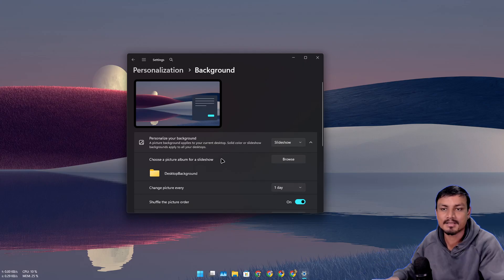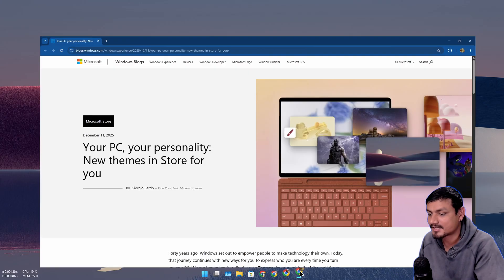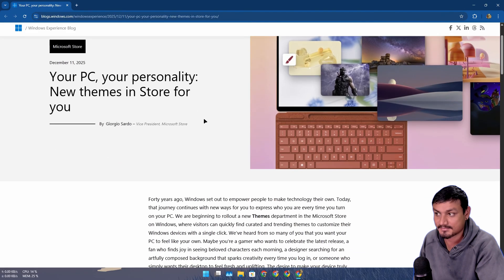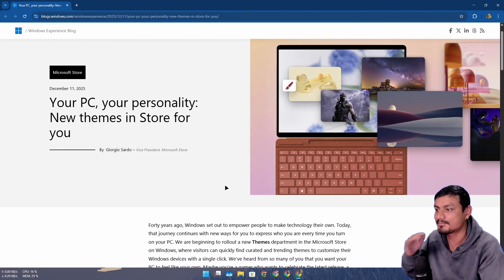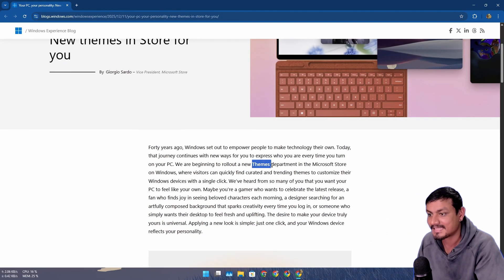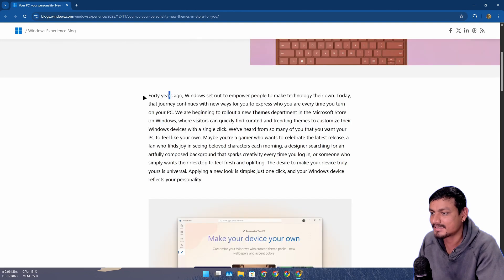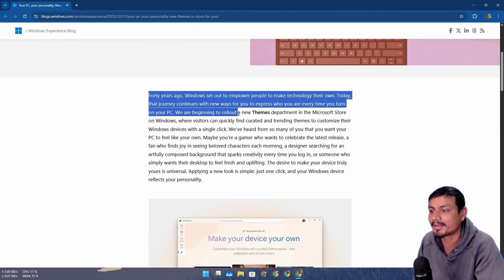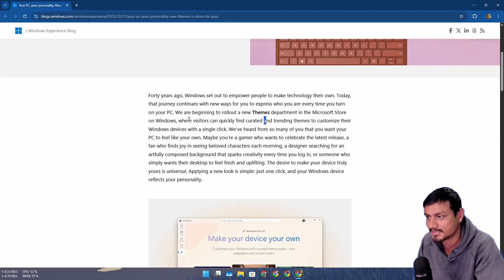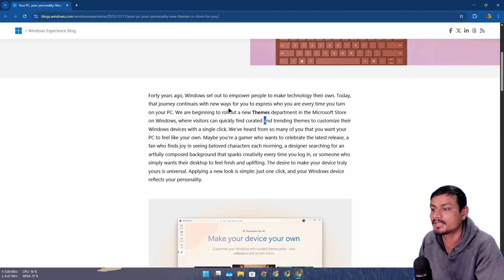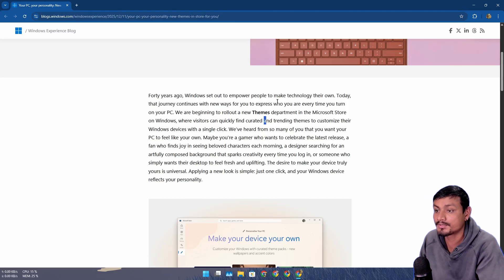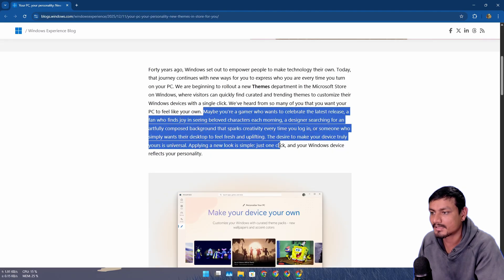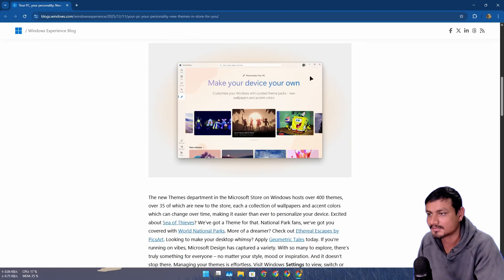They actually did a blog post on this when they released the theme section. They call it themes department in Microsoft Store. They say 40 years ago Windows set out to empower people to make technology their own. Today that journey continues with new ways to express who you are every time you turn on your PC.